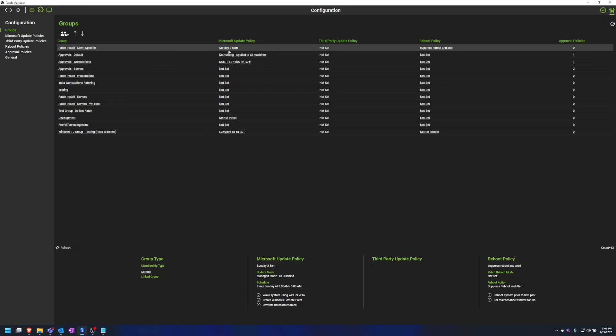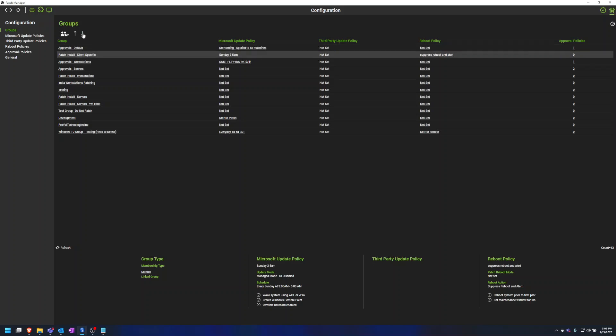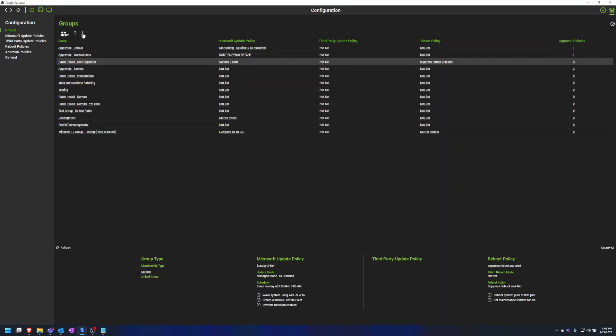So if this policy is above these two Patch Install Workstations and Patch Install Servers, it will apply the policies that are set at those groups. So we are going to make sure that this group is beneath those two groups.